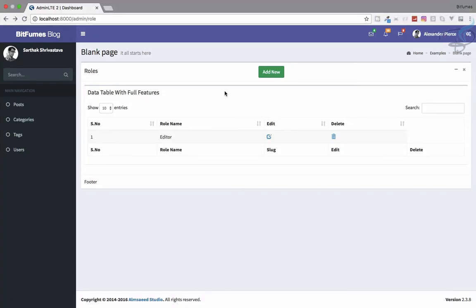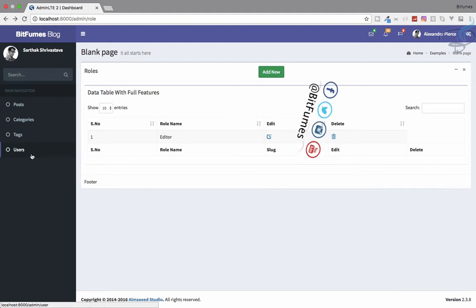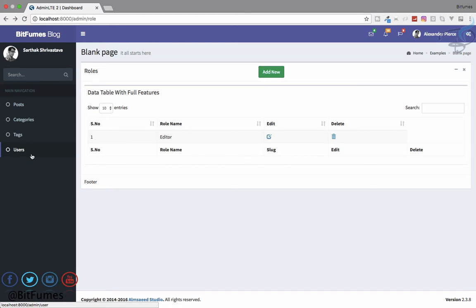In this episode we are going to edit the roles and assign roles to users. I'm your host Sartak, and this is a channel where I talk about Laravel. If you are new to this channel, don't forget to subscribe and like Bitfumes on Facebook, Twitter, and Instagram.